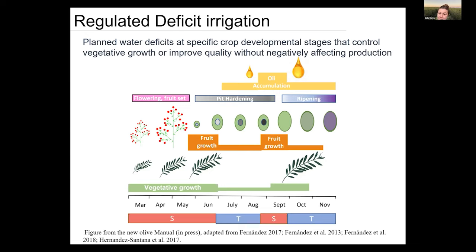Later, in July through mid-August, there is a tolerant period during pit hardening when the fruit isn't growing much and oil accumulation hasn't peaked yet — you can stress trees in this period. However, you want to re-water them in stage 3, between mid-August and September, when oil accumulation is happening. To achieve maximum fruit size, if you apply deficit in July, re-hydrate in August. Another tolerant stage is pre-harvest in October and November, where water can be reduced without impacting yield while having a positive effect on oil extraction.